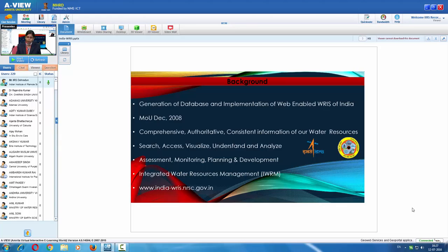Touching upon the background, this particular geo portal is a deliverable under the project 'Generation of Database and Implementation of Web-Enabled Water Resources Information of India.' The MOU of this project was signed during December 2008. Under this, NRSC worked with CWC and realized this portal, which comprises comprehensive, authoritative, and consistent information of our water resources, helping in integrated water resources management.